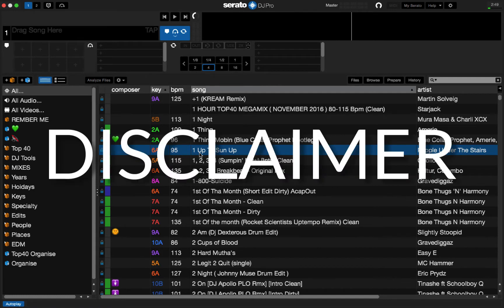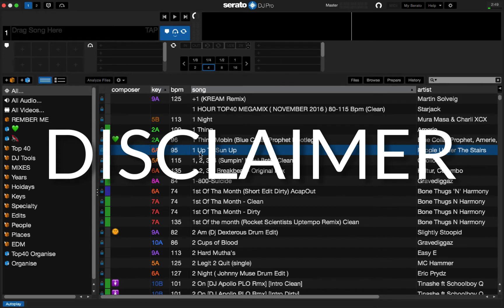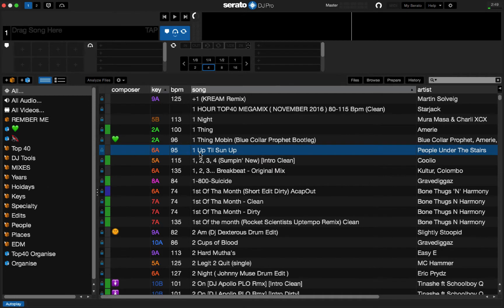This process will take up twice the amount of hard disk space that you have currently storing your music. So, let's say you have 50 gigabytes of music. You're going to need an additional 50 gigabytes of storage space on that same drive in order to do this because you're going to be duplicating every single file you have into a separate folder.